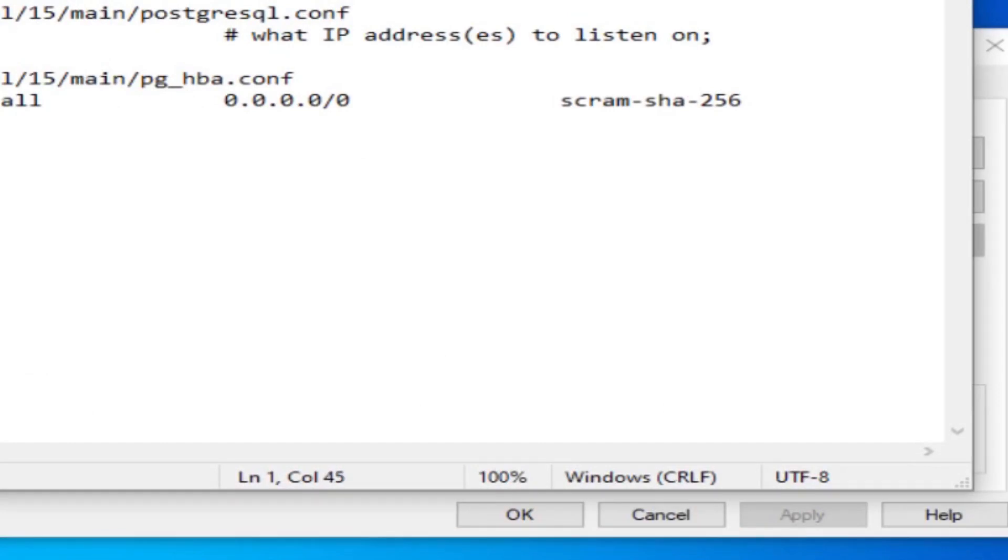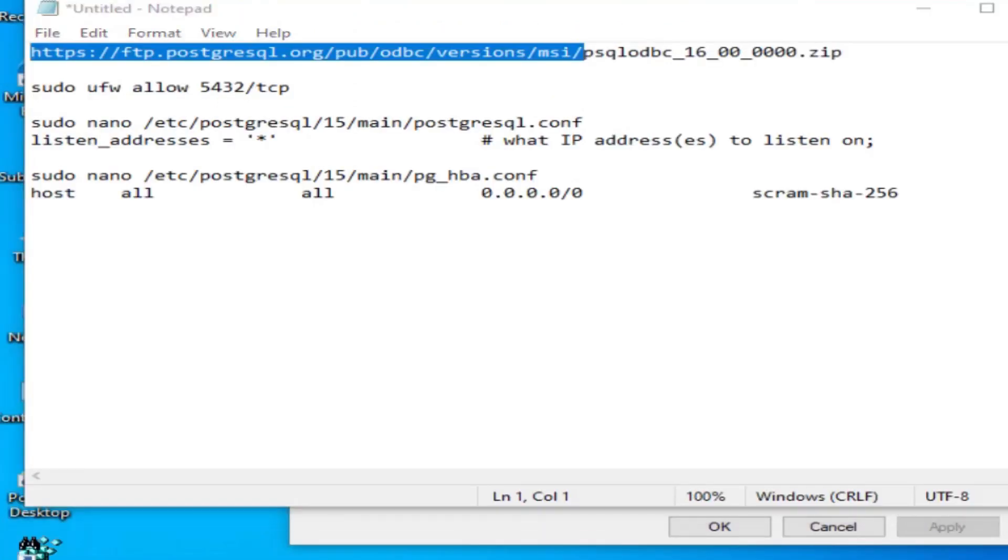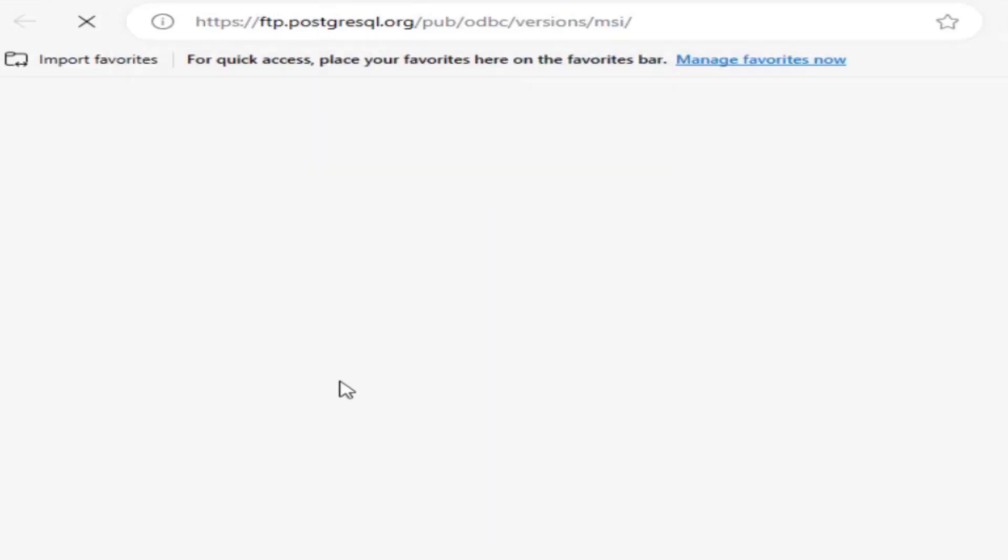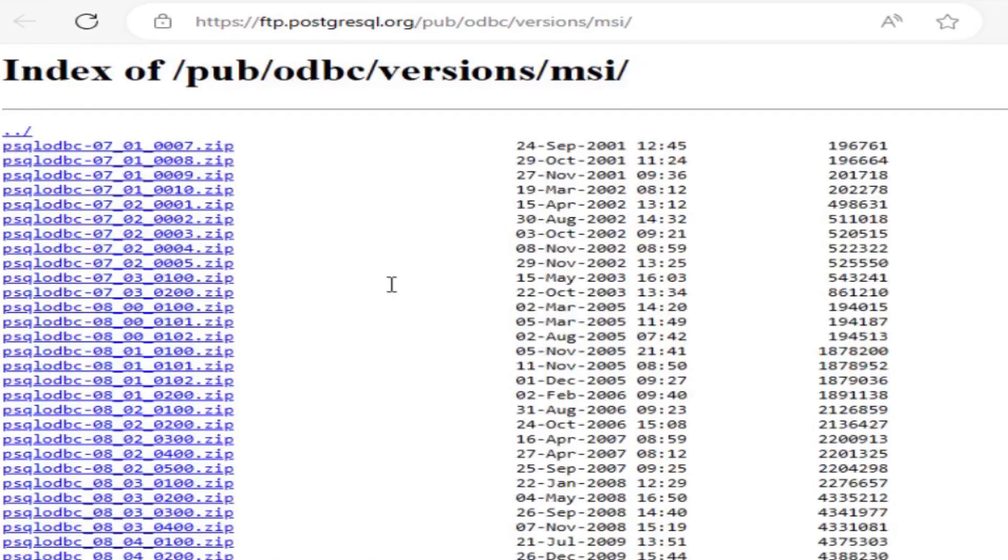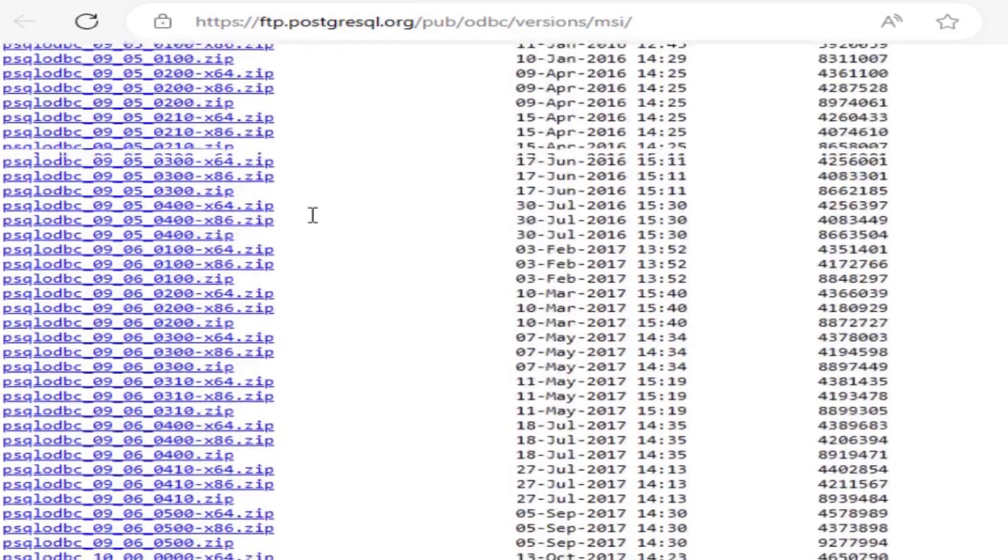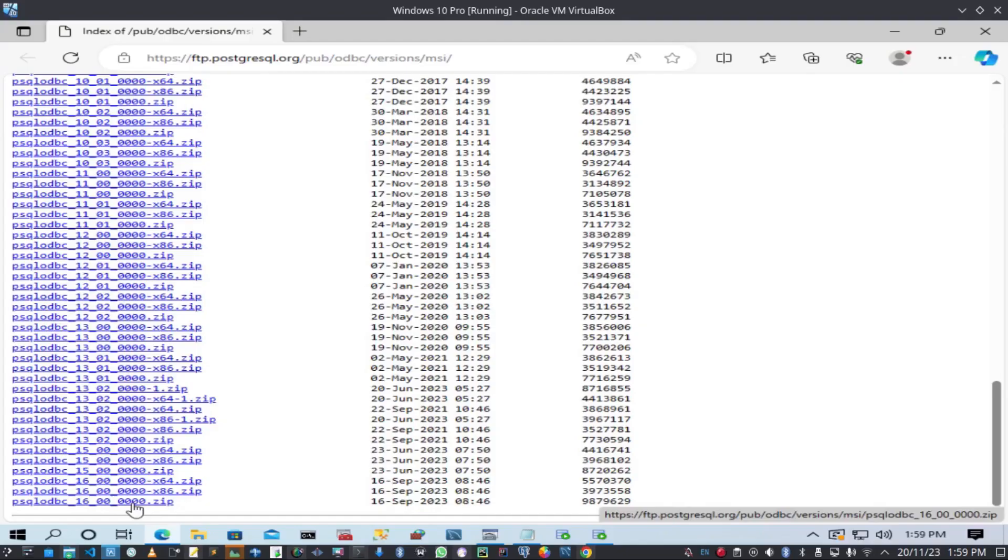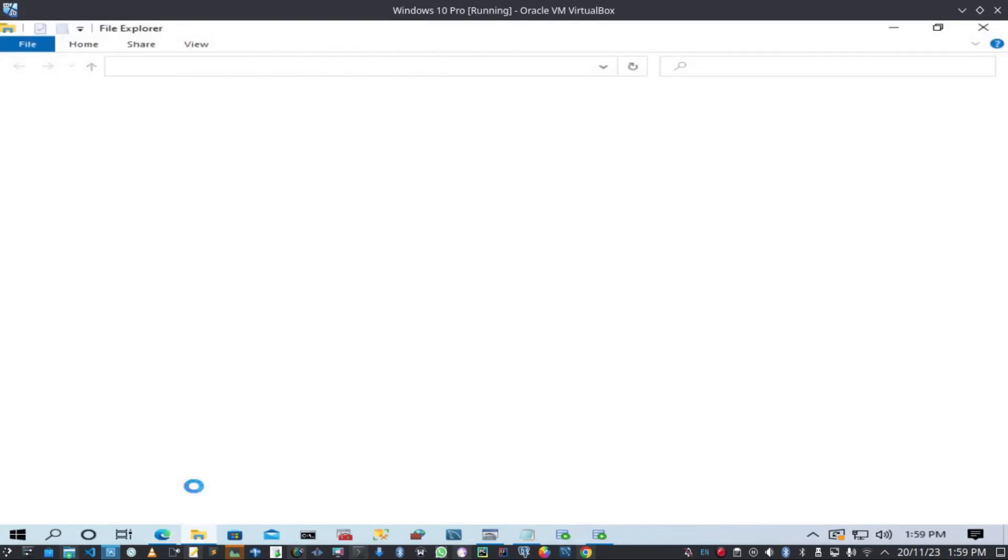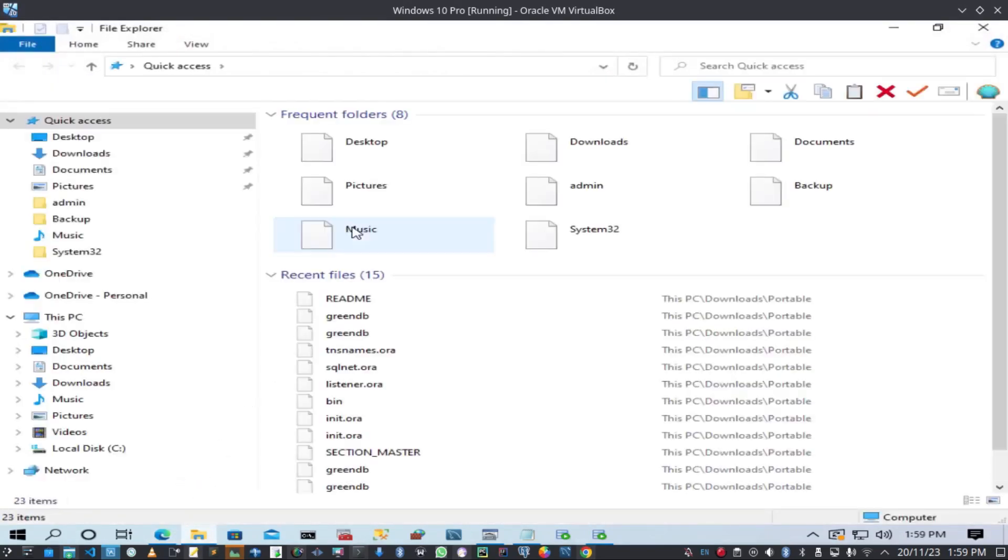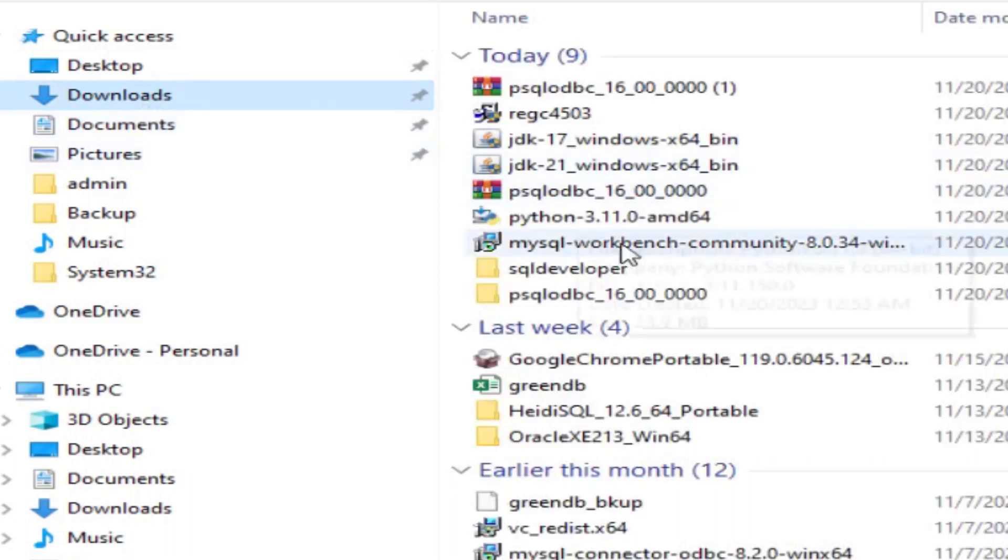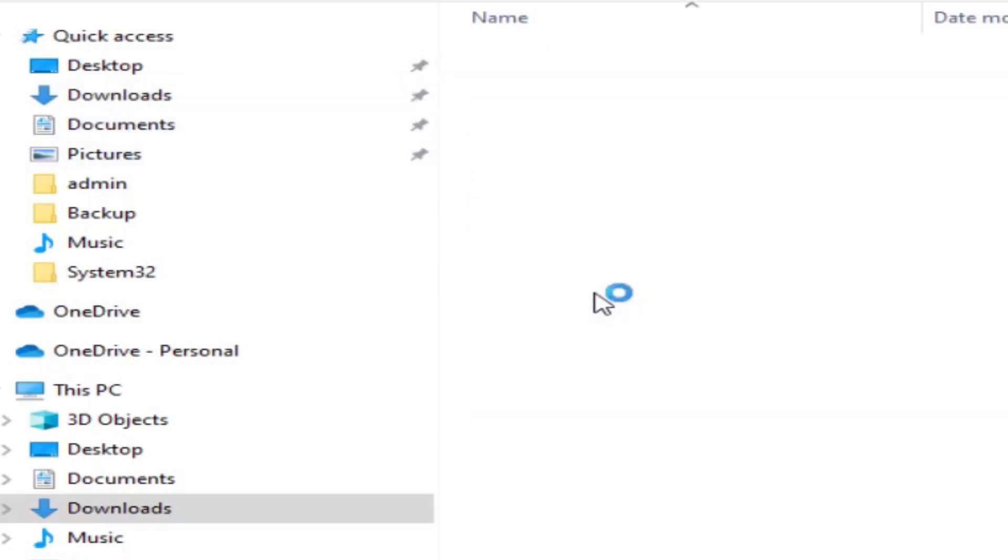For that I have some URL here. I'll be using psqlodbc-16. Let me show you the website. If you go here you can see we have a list of MSI for psqlodbc from 07 to 16. I've already downloaded this. I will go to my downloads, here's the zip file. I'll extract it.